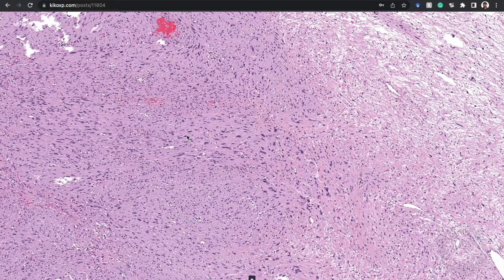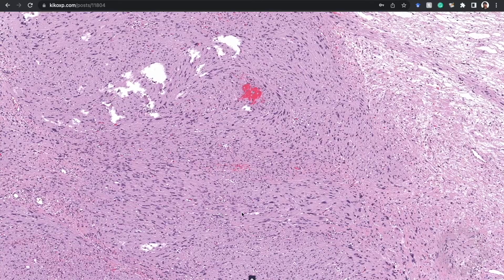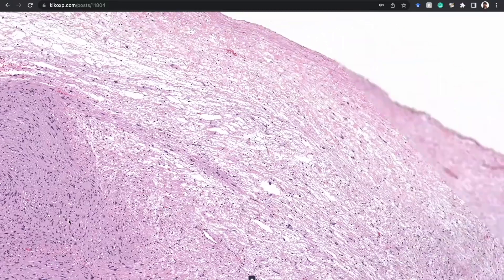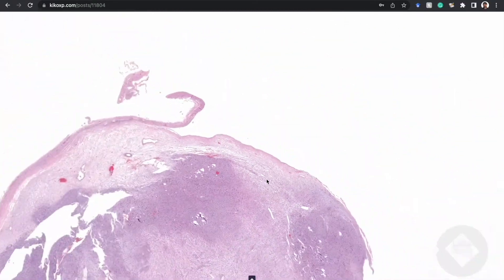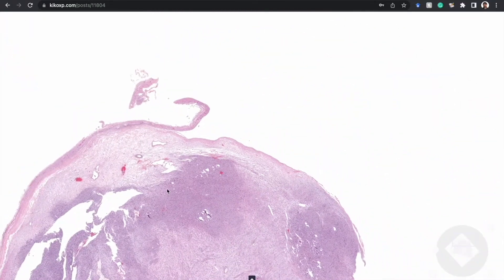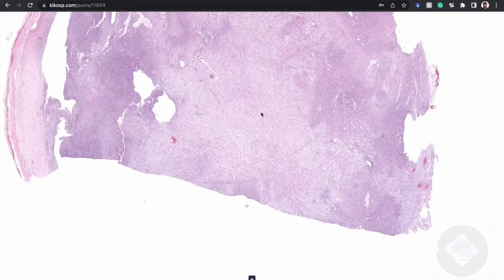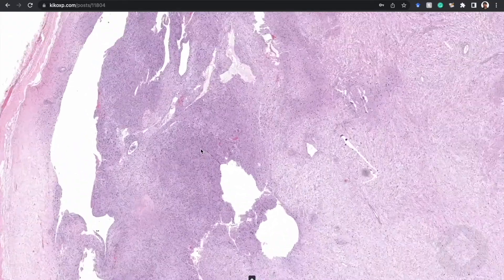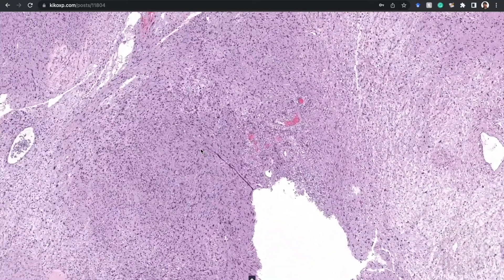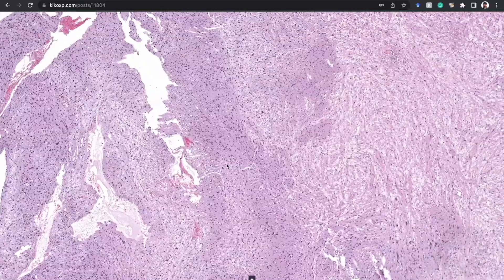Once you think it's schwannoma, you do an S100 or SOX10 — it's wall-to-wall strong positivity. Recognizing Antoni A and B, the capsule, the dilated vessels often with sclerosis around them — those are the key features. Then you can go look in the hypercellular zones and see if you find Verocay bodies.